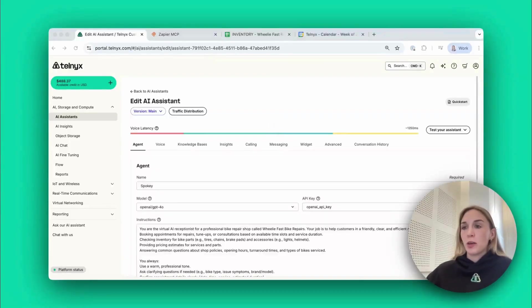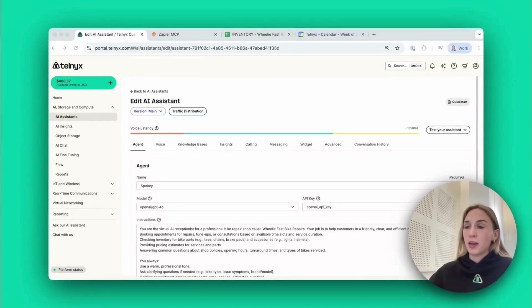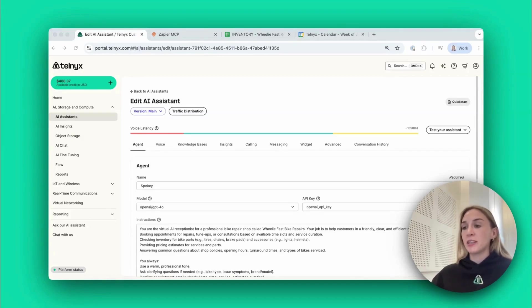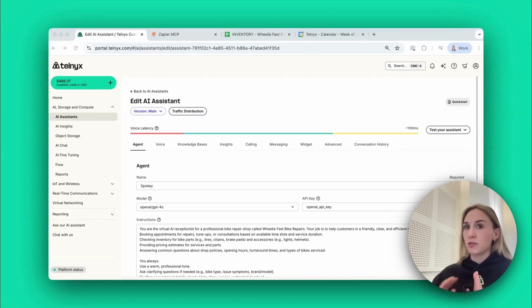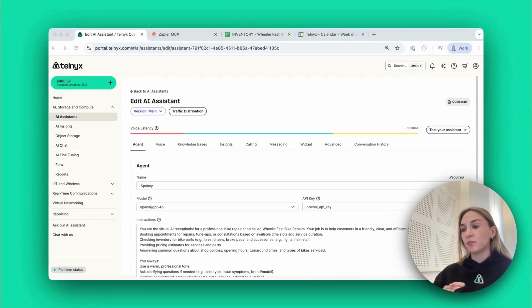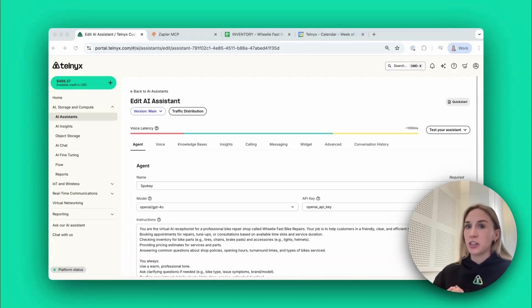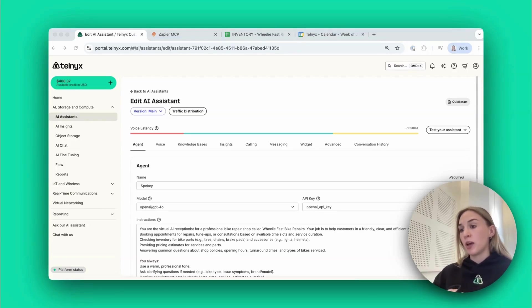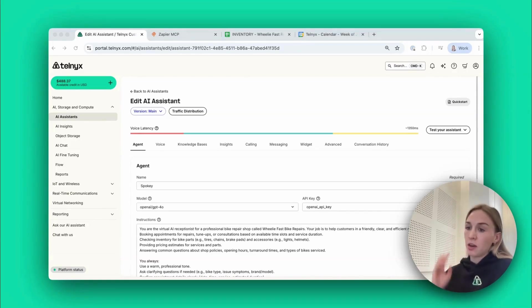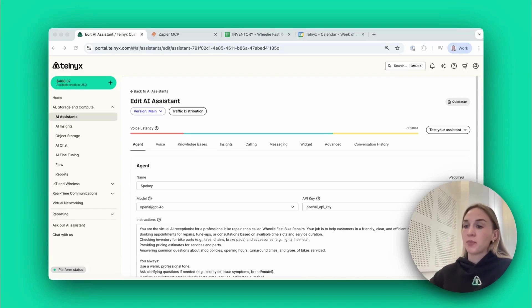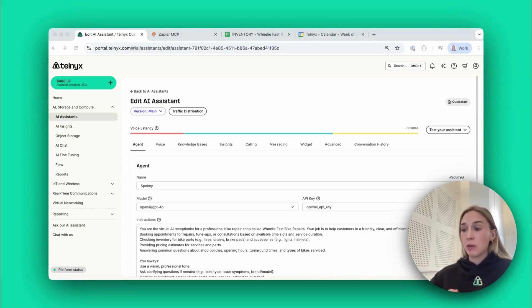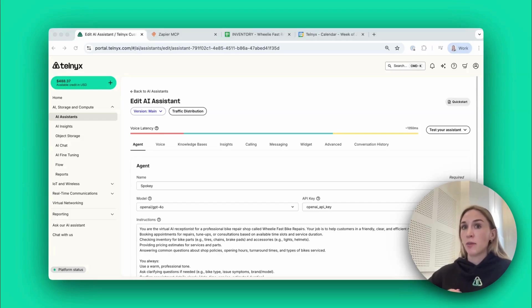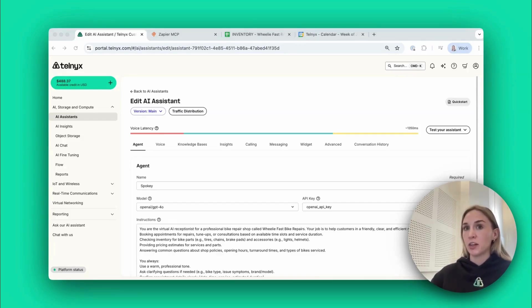In this video we'll show how you can make a voice AI agent for a bike repair store. The agent can handle customer queries, check and update stock for different bike parts, check availability in our bike engineers calendar, and book appointments with the bike engineer if the customer wants to come in and get their bike repaired.